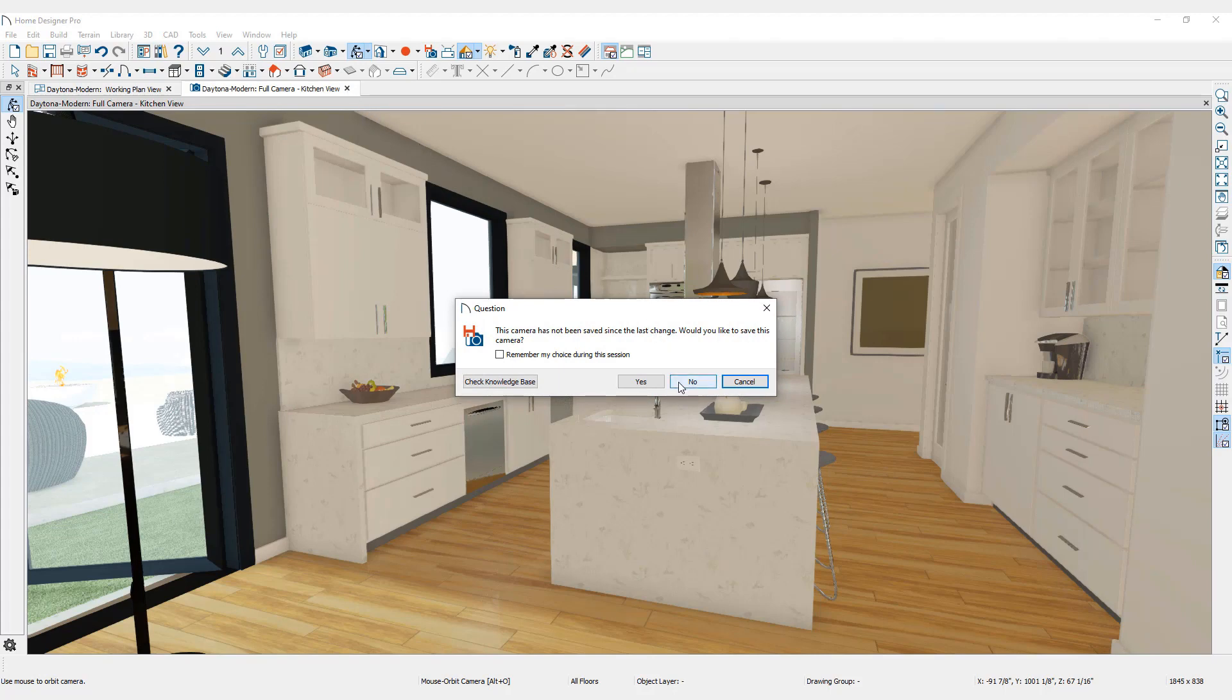To keep the previously saved settings, press No. To save the new camera position and settings, press Yes.